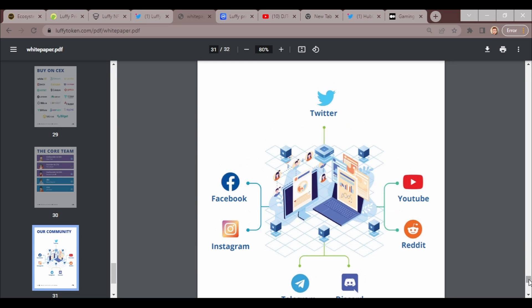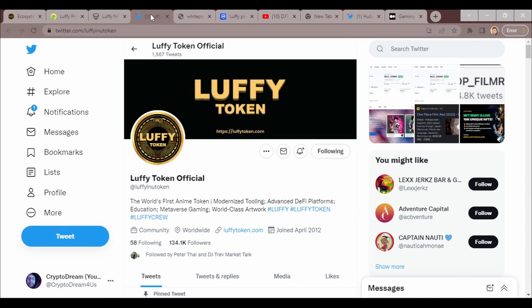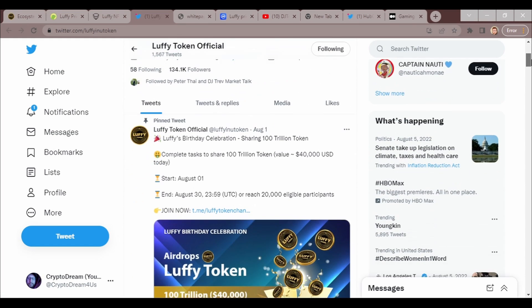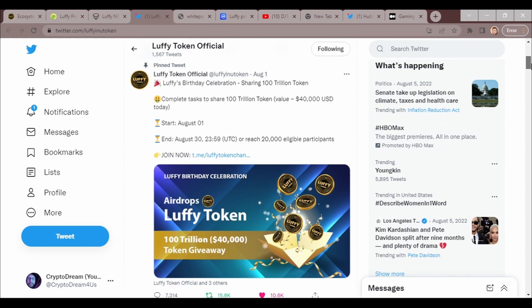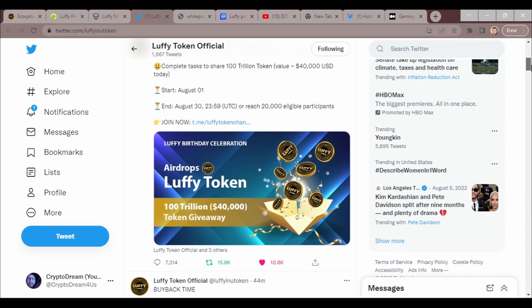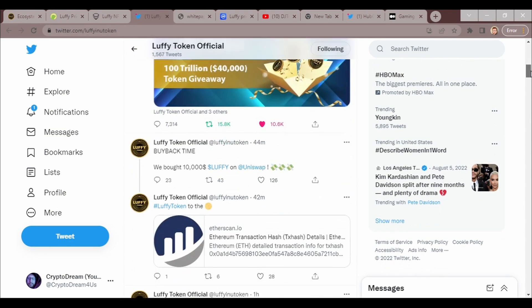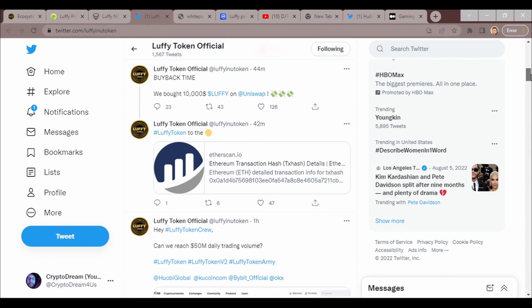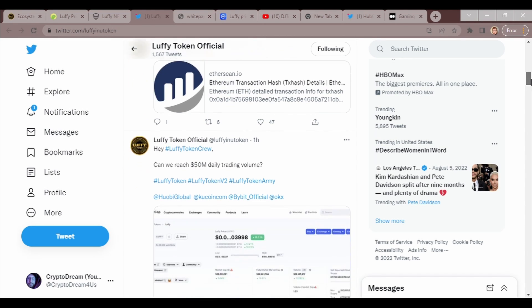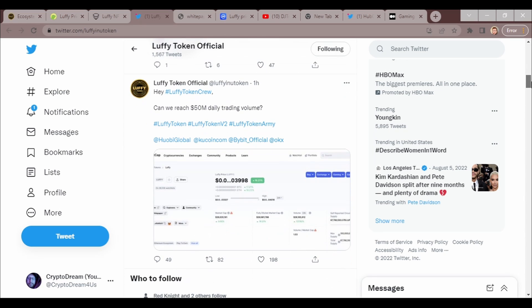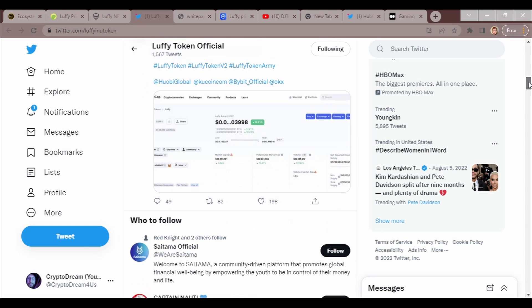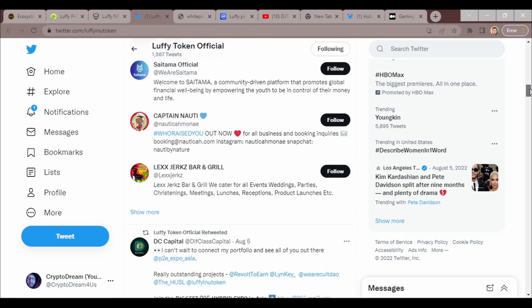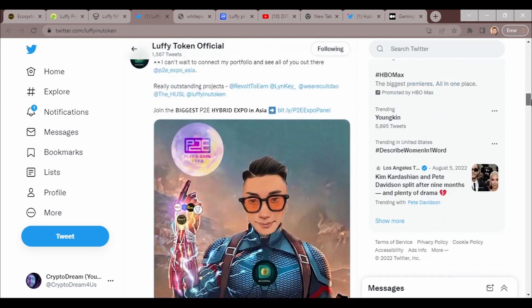We've already been over the team. We've been over how many different things we have access to. Here's their Twitter. They got a 100 trillion, forty thousand dollars worth token giveaway ends August 30th or reaches 23,000 eligible participants. Buyback: we bought ten thousand dollars Luffy on Uniswap. They reached a 50 million trading volume, I believe.